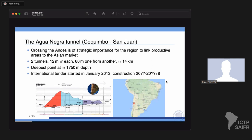We started everything about 10 years ago when we heard about the Agua Negra Tunnel, which is what pushed everything for ANDES. This tunnel is very important for the region for commercial reasons — it links the north-center of Argentina with southern Brazil towards the Asian market through Chilean infrastructure. The tunnel consists of two parallel tunnels, 5 meters in diameter, 60 meters apart, and 40 kilometers long. The deepest point is at 1,750 meters, which is a very deep site.